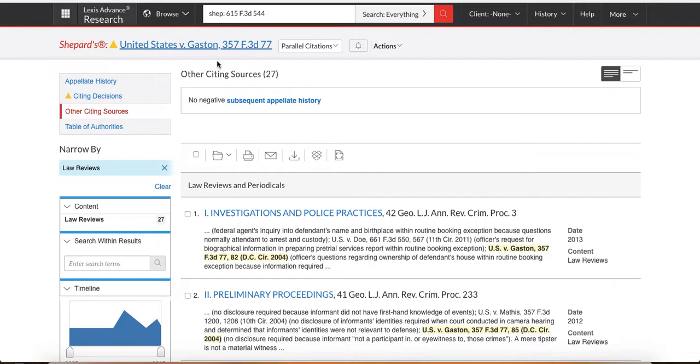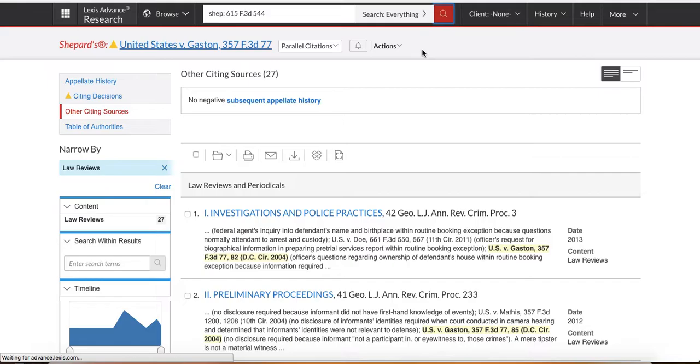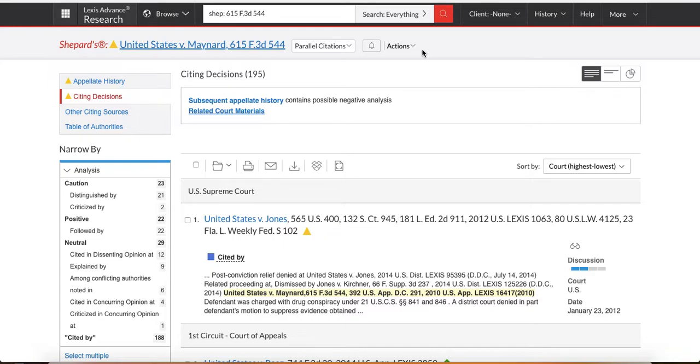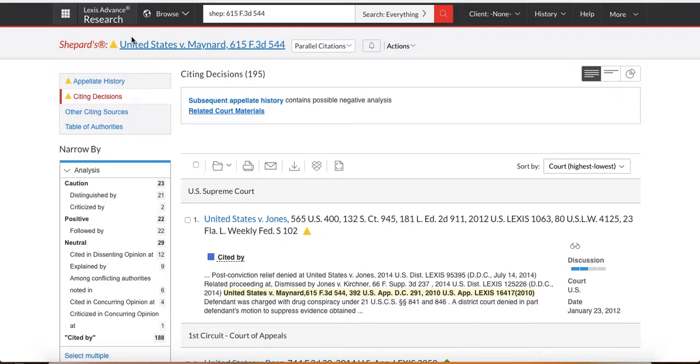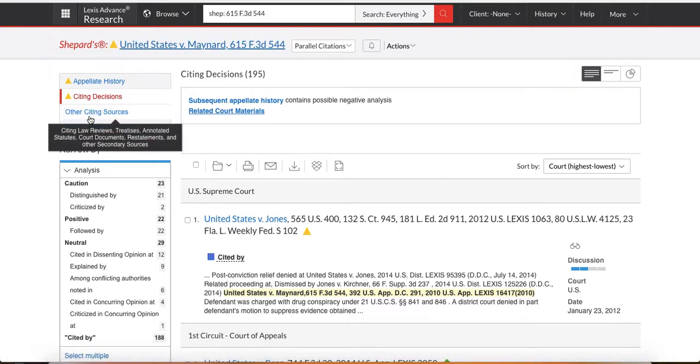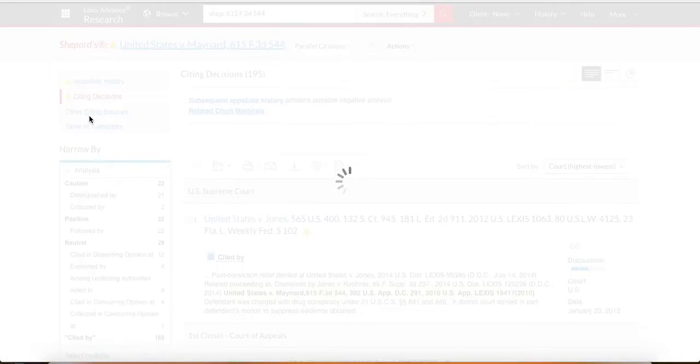Okay. Something else you can do. I'm going to go back here to my Maynard case. So what we did first is we looked at the table of authority so you can get a list of the cases that are inside of my case. Then I Shepardize the cases inside and I looked at law review articles. You should also look at all the law review articles on your case that you're trying to figure out the split with. Okay. So this is US v. Maynard, the one we started out with. I go to Other Citing Sources. I go to law reviews.